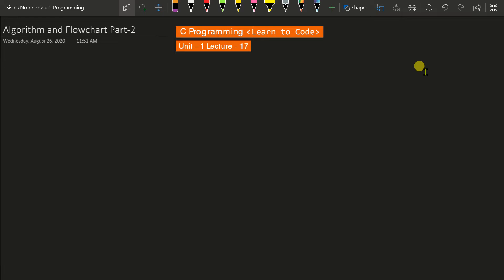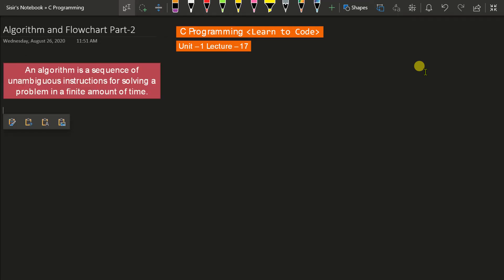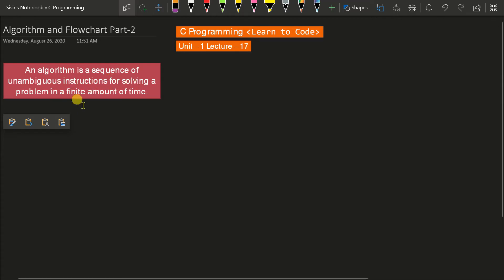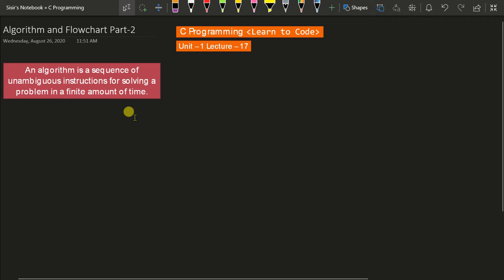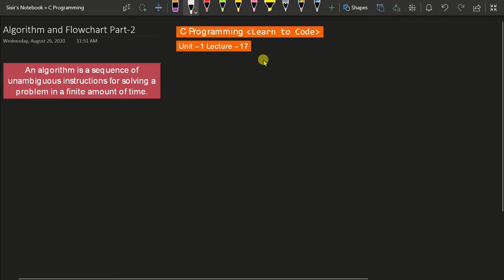If you recall from the last class — lecture number 16 — I already told you the definition of an algorithm. An algorithm is a sequence of unambiguous instructions for solving a problem in a finite amount of time. The most important part is that it must complete in finite time and contain unambiguous instructions, meaning there will be no confusion among the instructions. All steps should be independent of each other and must not overlap concepts.